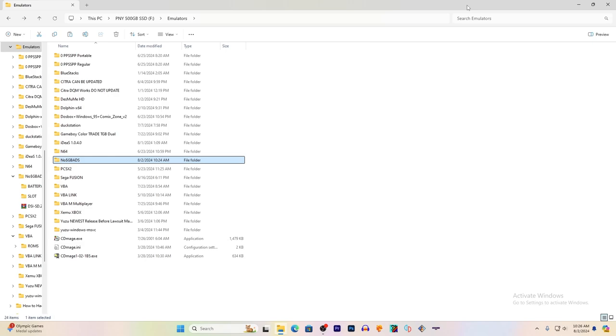Hey everyone, today we are going to look at NoCash GBA, the Nintendo Game Boy Advance emulator. Some versions let you play Nintendo DS games with it.